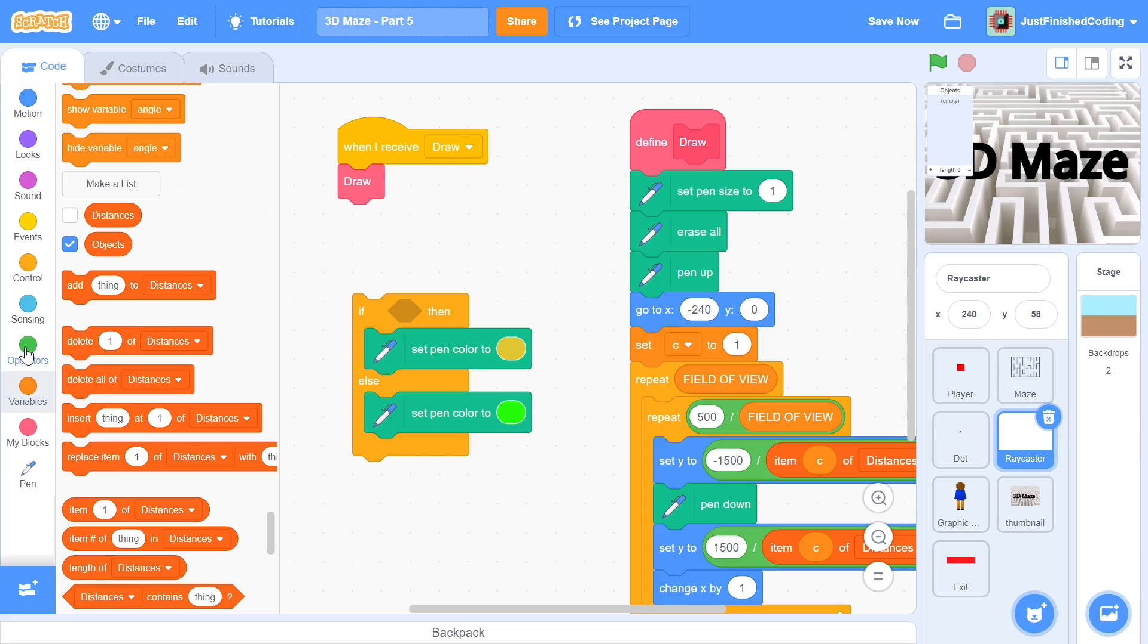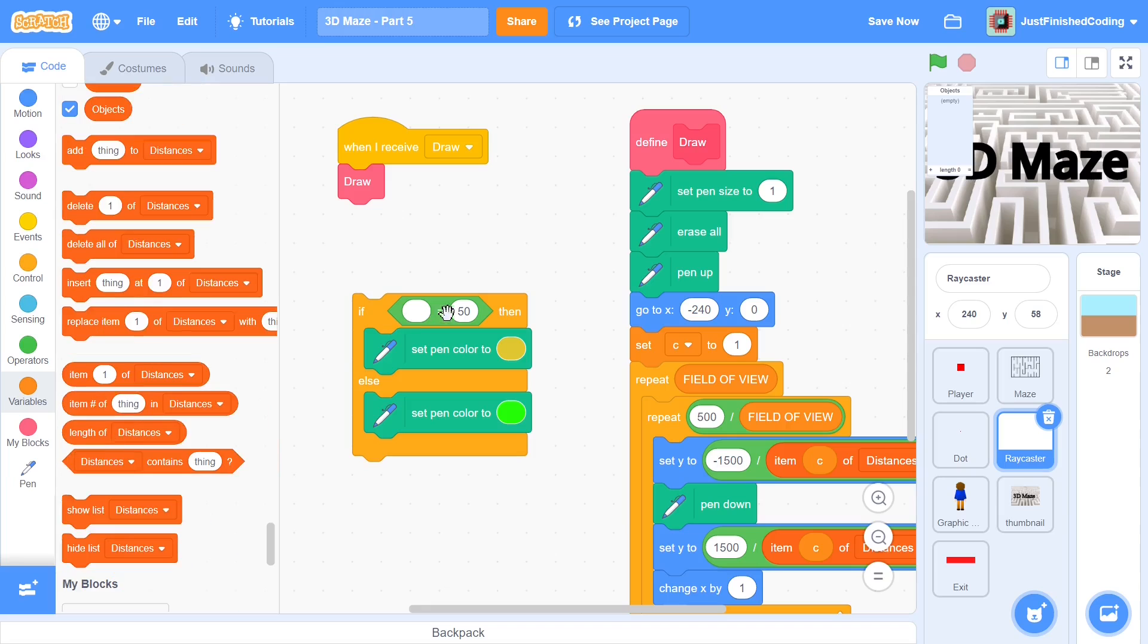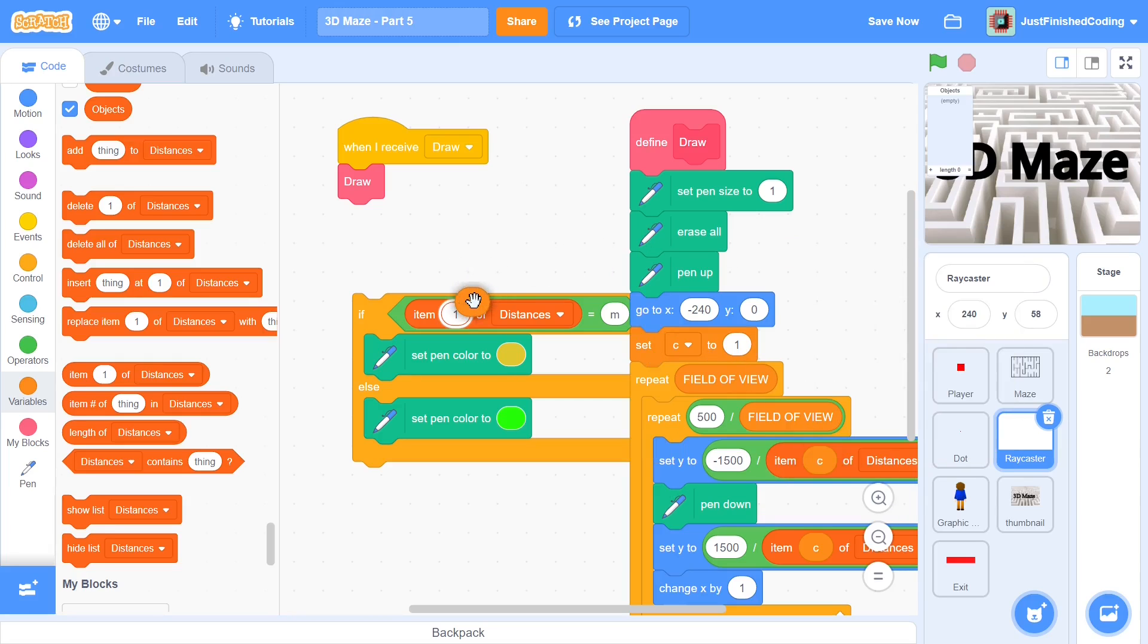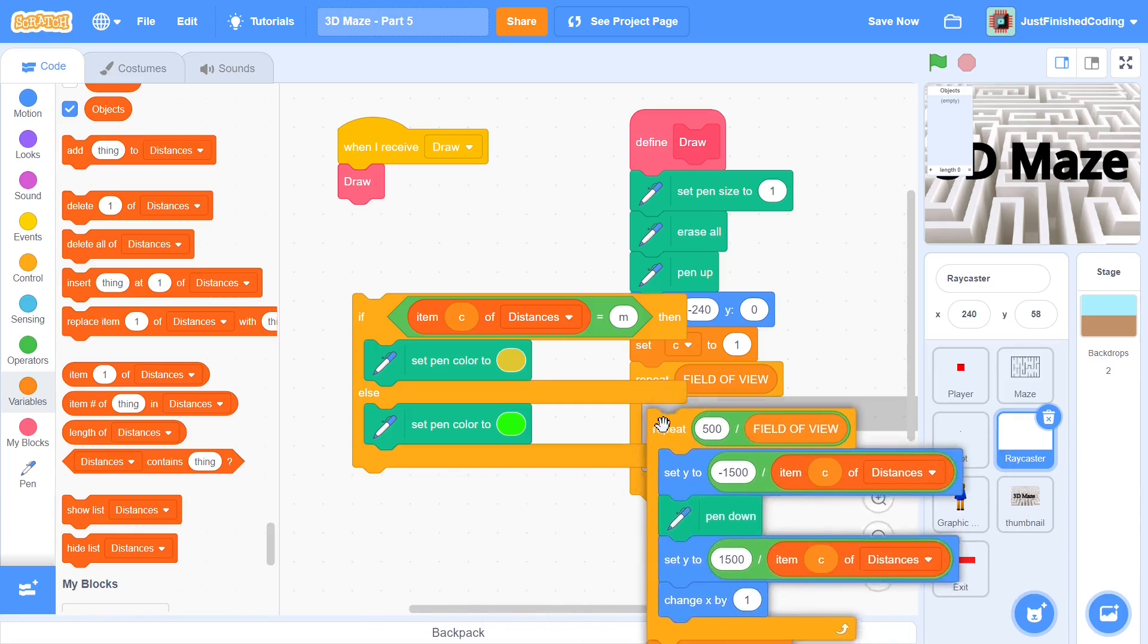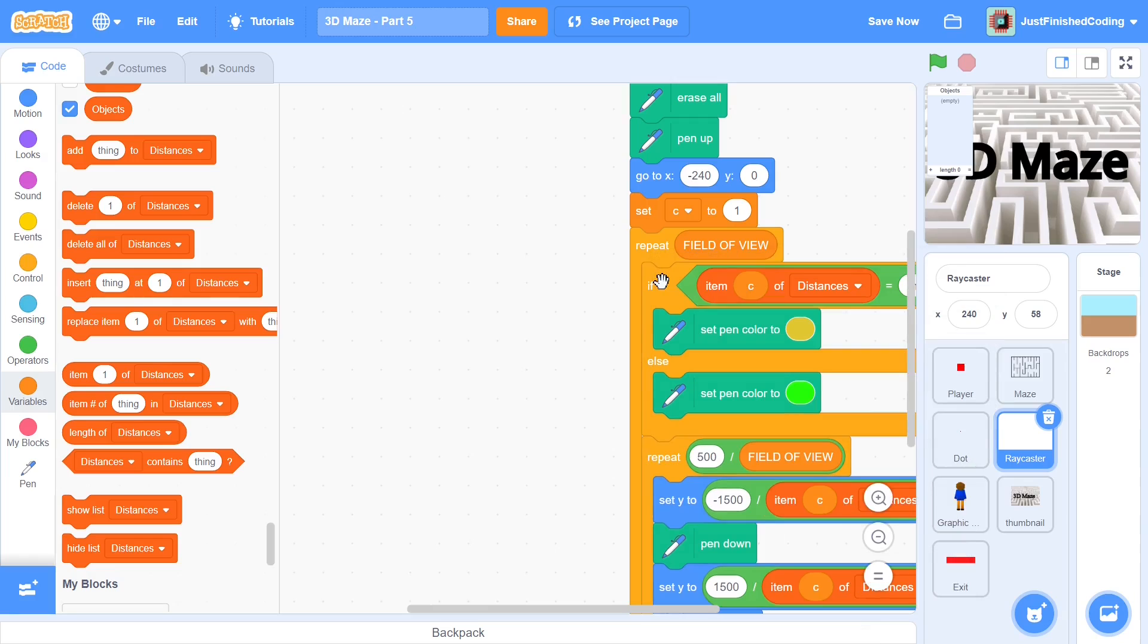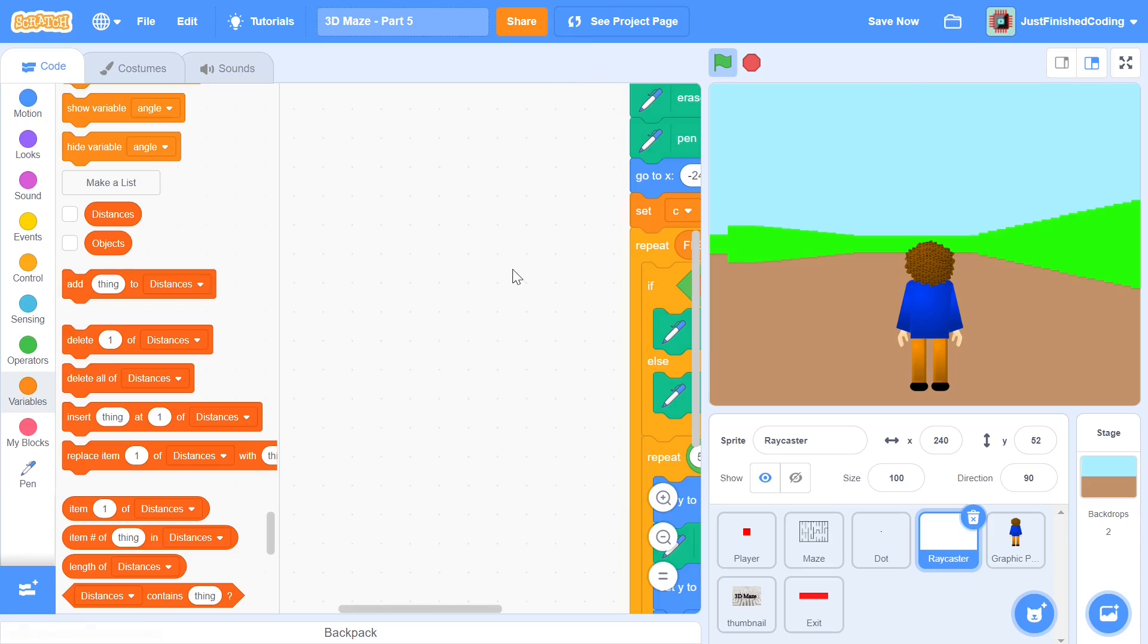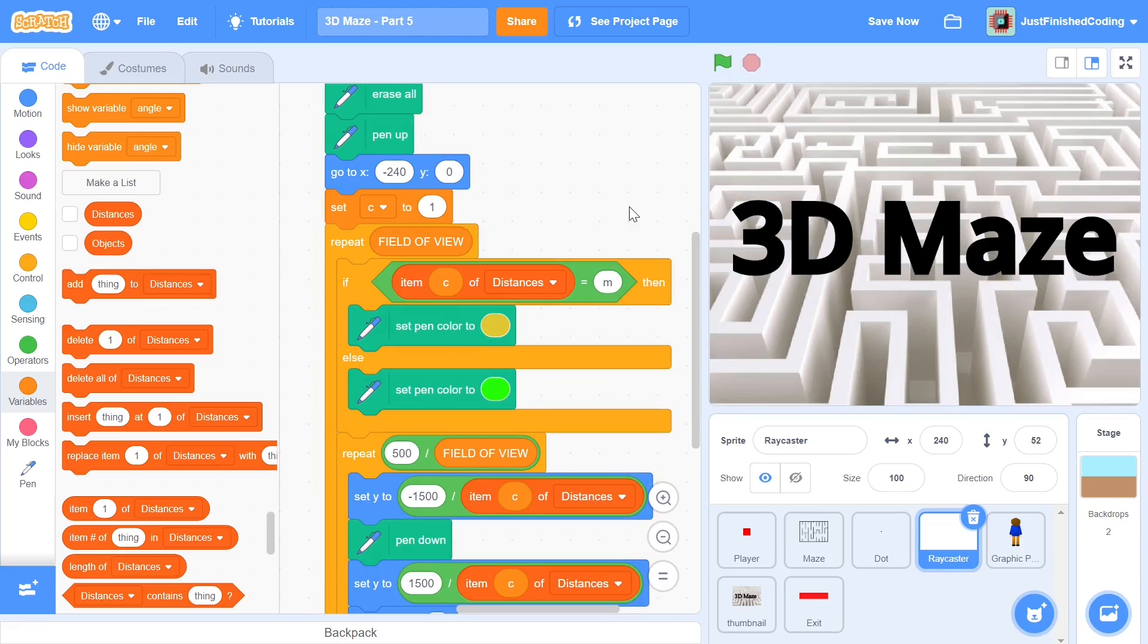And now we can head back into the ray caster. And we can see if the particular item of objects. So if item C of objects is equal to M, and if it's equal to M, remember, it means that we are touching the maze. And if we're touching the maze, then we will set the pen color to be yellow. And we can just put this right here within this repeat field of view. Okay, I evidently messed up something because all my walls are green. So I set the pen color to be yellow, in case the maze was M, which kind of seems to be the right thing. So I will go through my code once and then I will be right back.